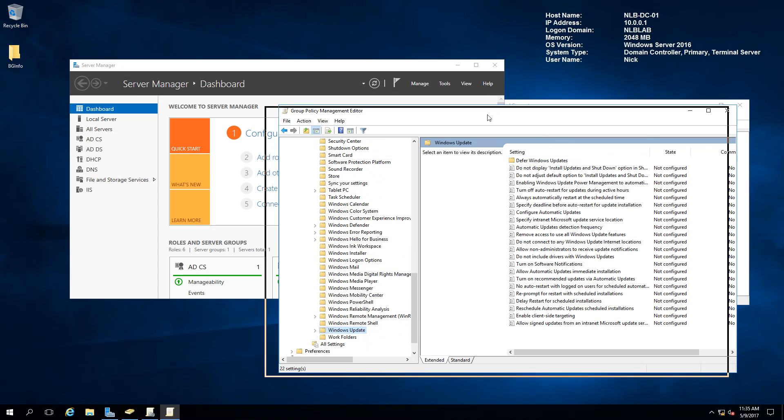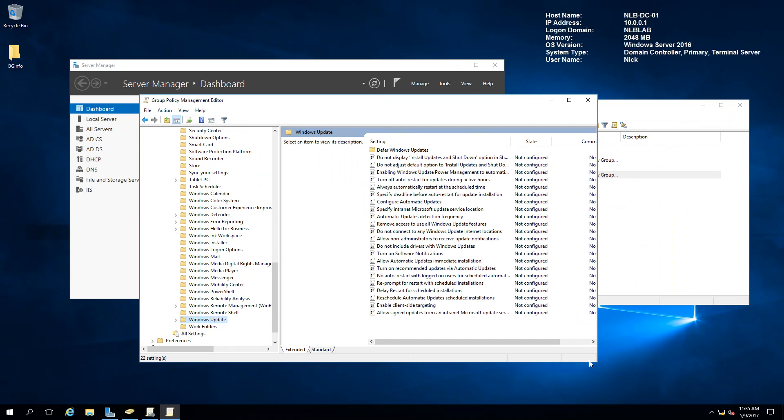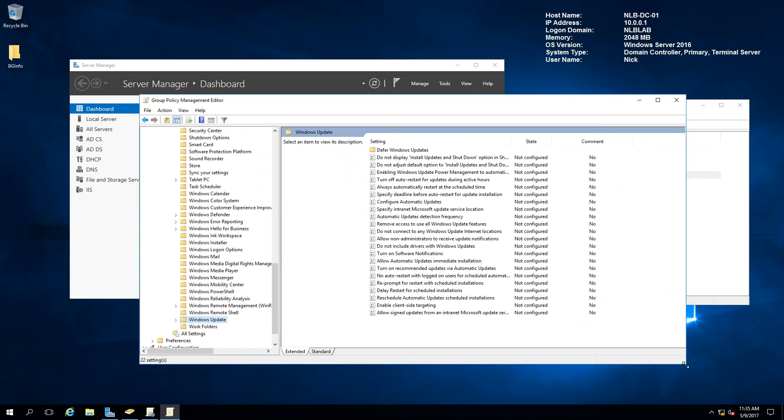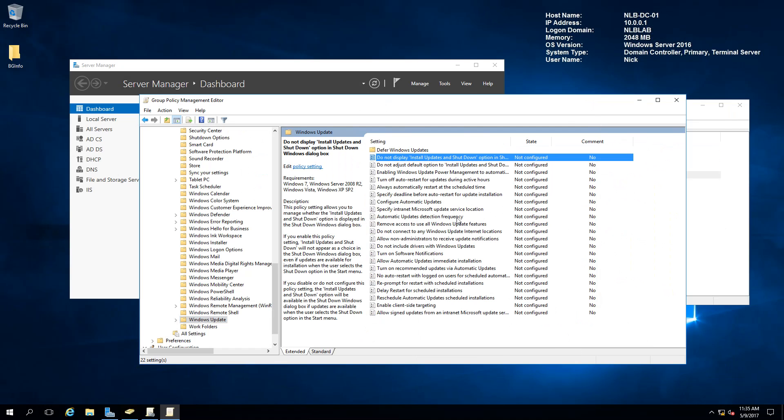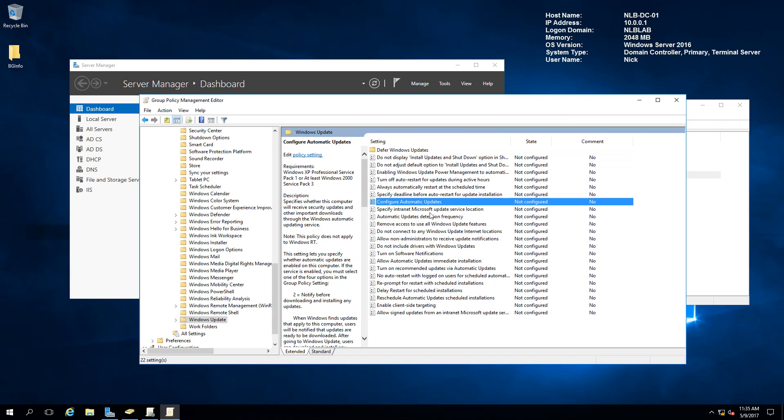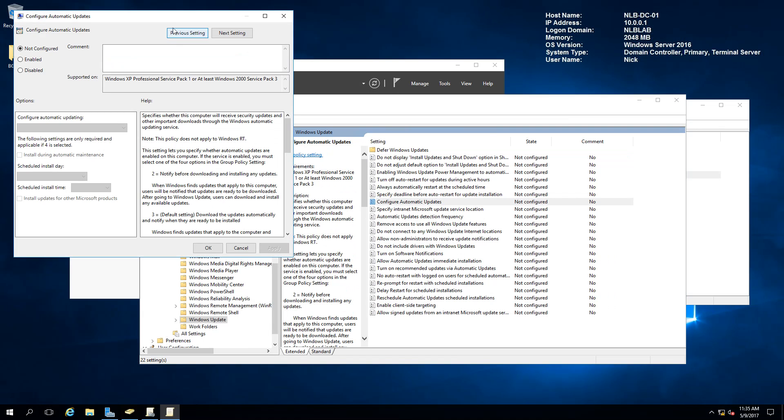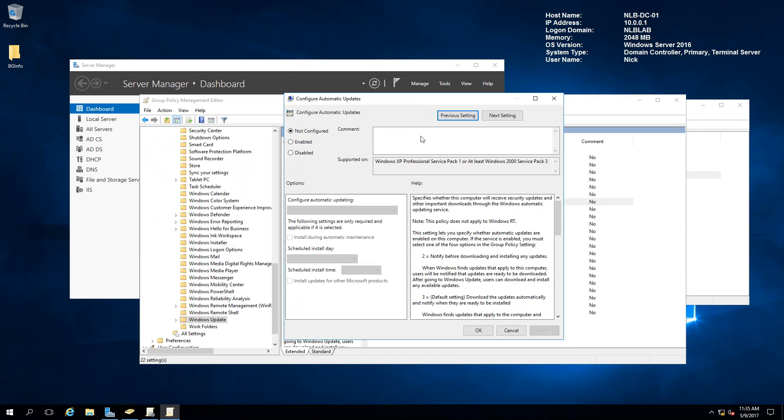In here, you will see that you have different Group Policy settings that you can configure, but the settings that you need to configure is the first one: Configure Automatic Updates. I will double-click on this setting, and another window would appear.